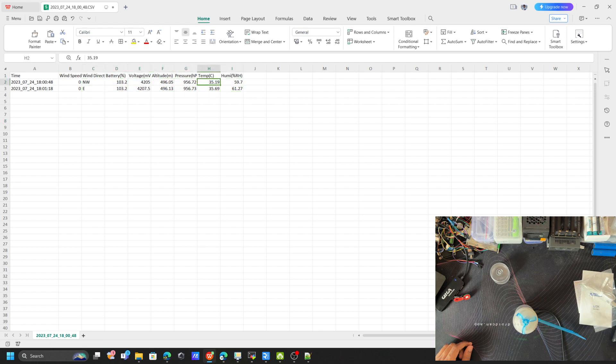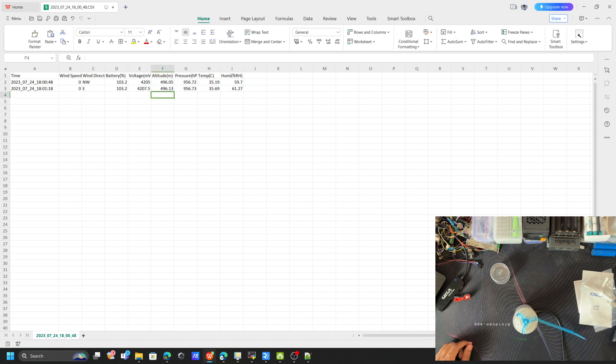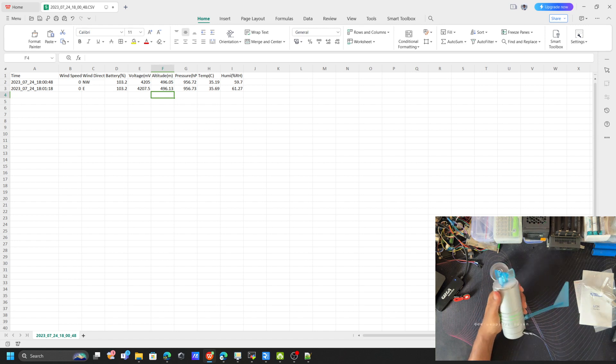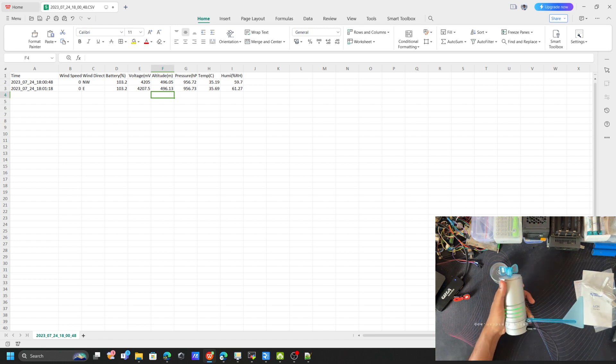Now the current temperature is 35, and the pressure is 926 hPa. You can see the humidity level, altitude, everything. This is how you can use the sensor for getting started.